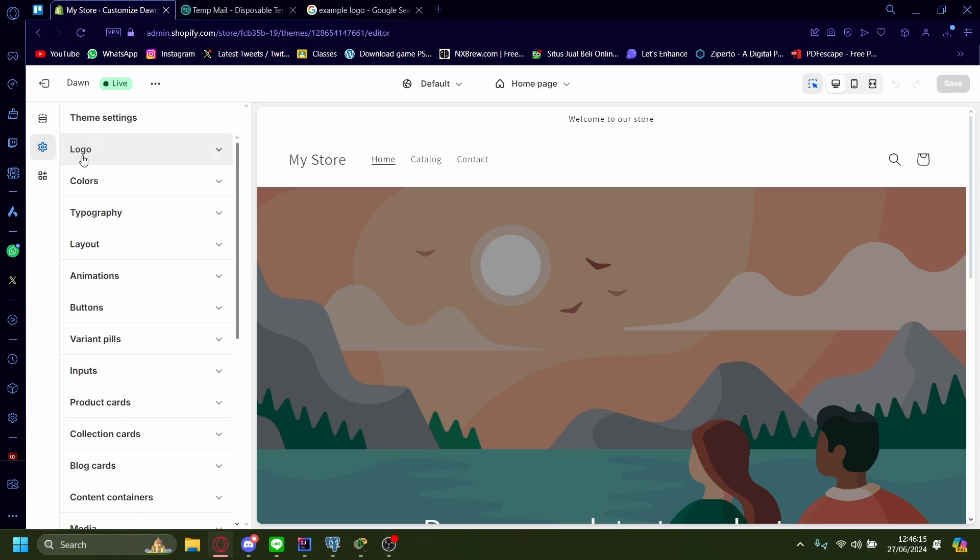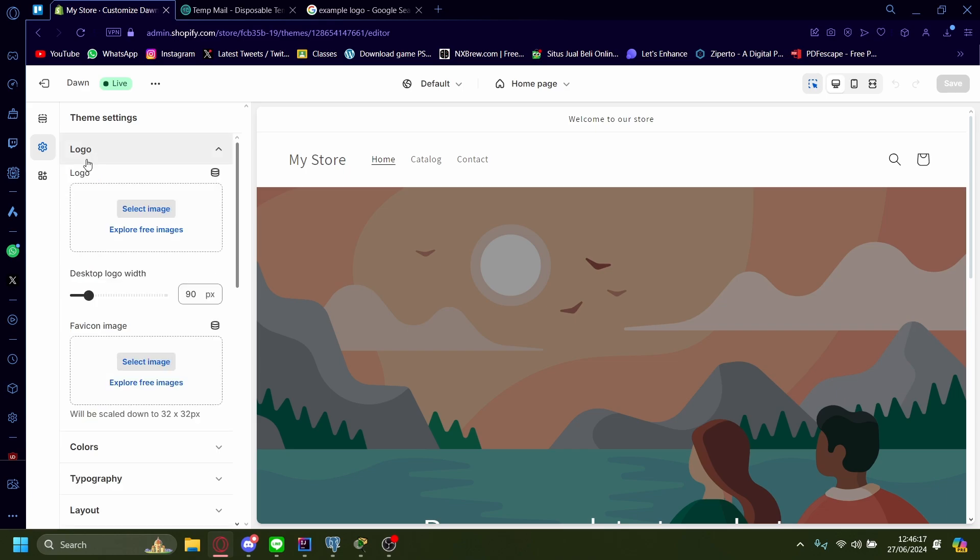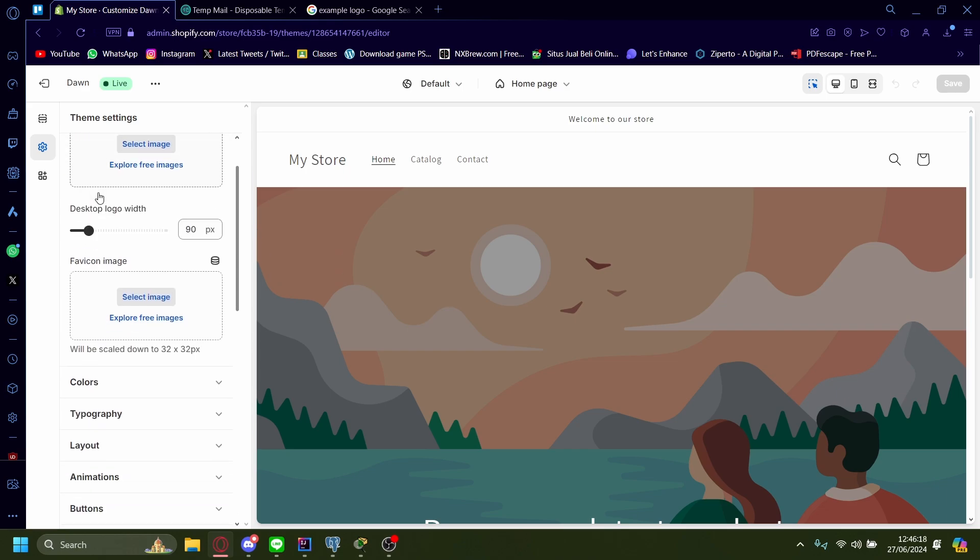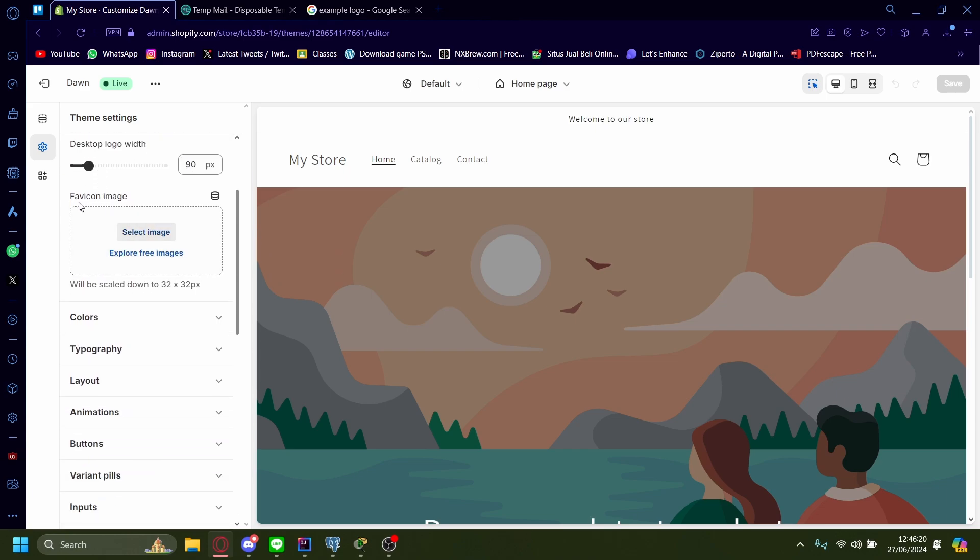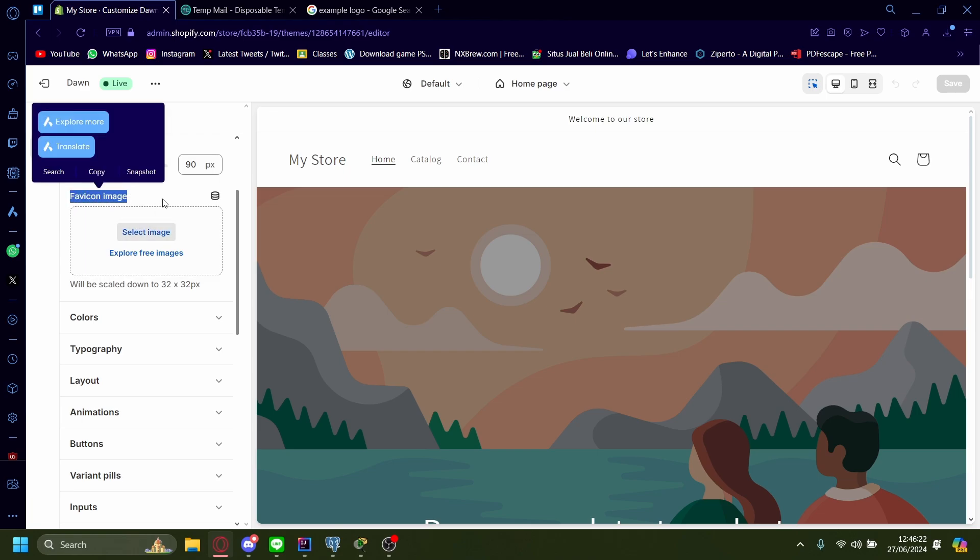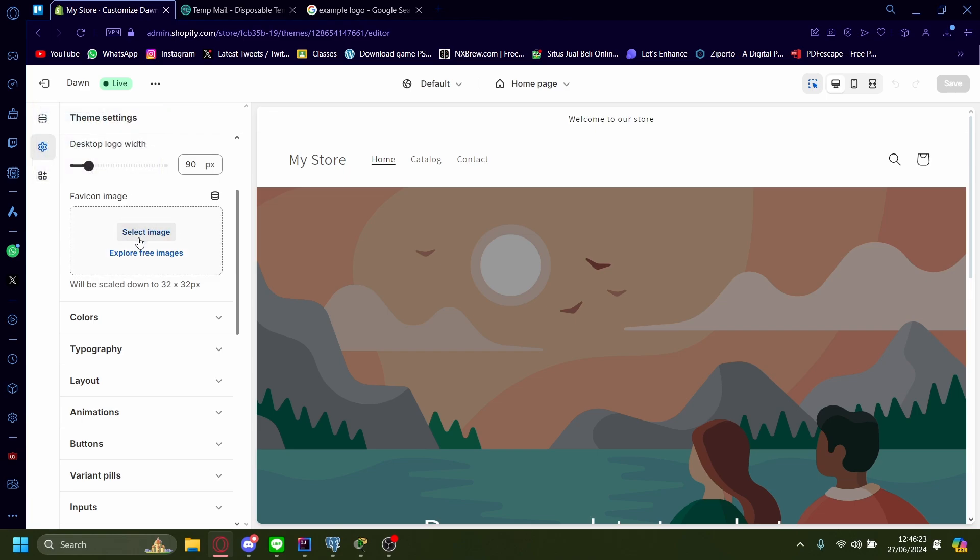Then you want to head over here to logo, scroll a little bit down, and you'll see the FAV icon image. You can upload your own or you can explore free images from Shopify itself.